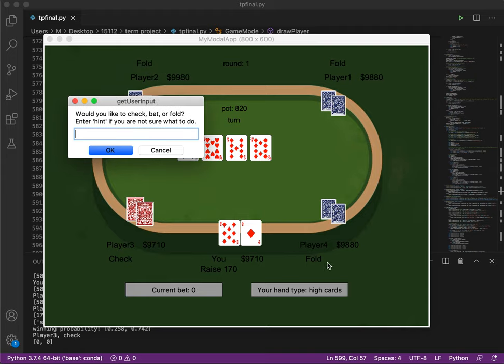So player 4 fold, player 1 fold, player 2 fold. There's only two players left.